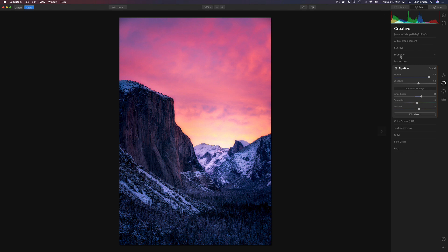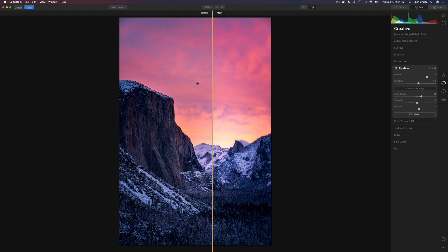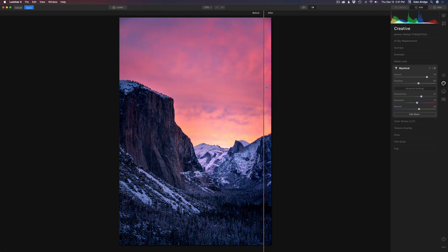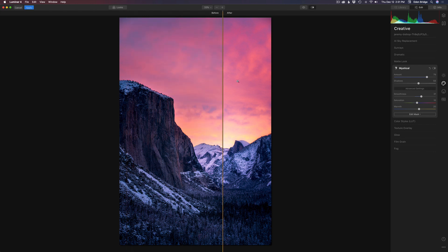Now, we still can come back to all these sliders and make readjustments here. So if I felt I have too much adjustment here, too much mystical look, I can pull the amount back a little bit. Now, let's click on the split screen here and take a look at the before and after. So there's the before and there's the after. It's not overdone and it's beautiful. And I'm really happy with that result.